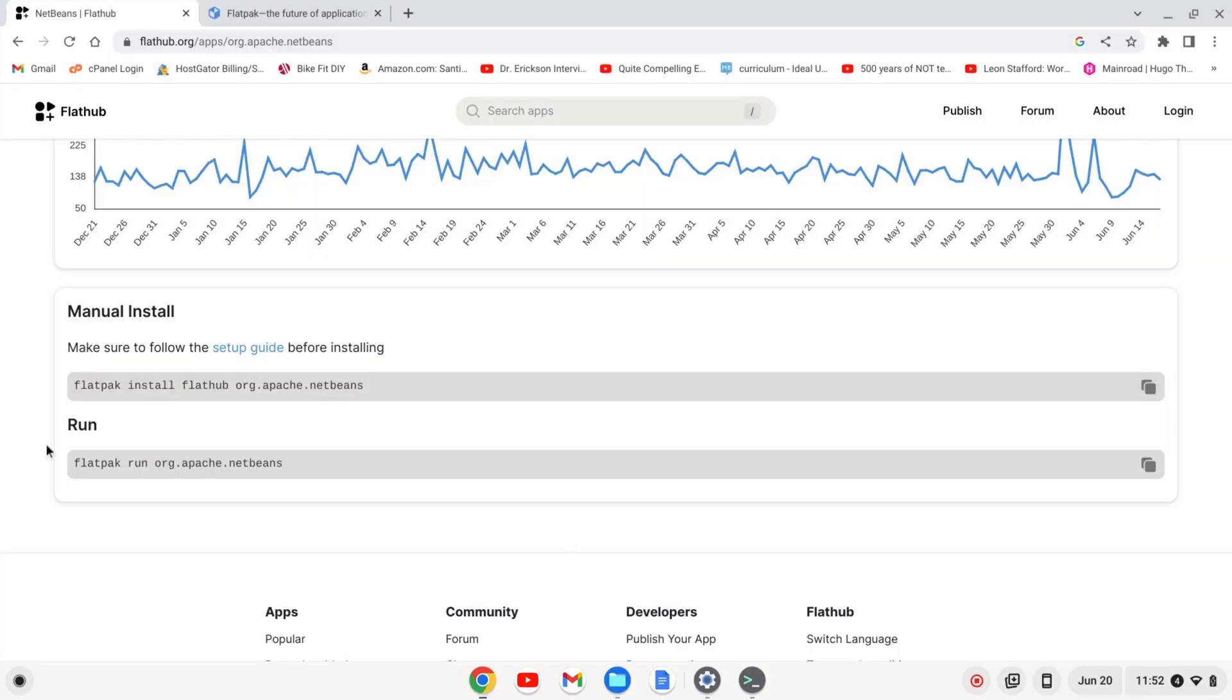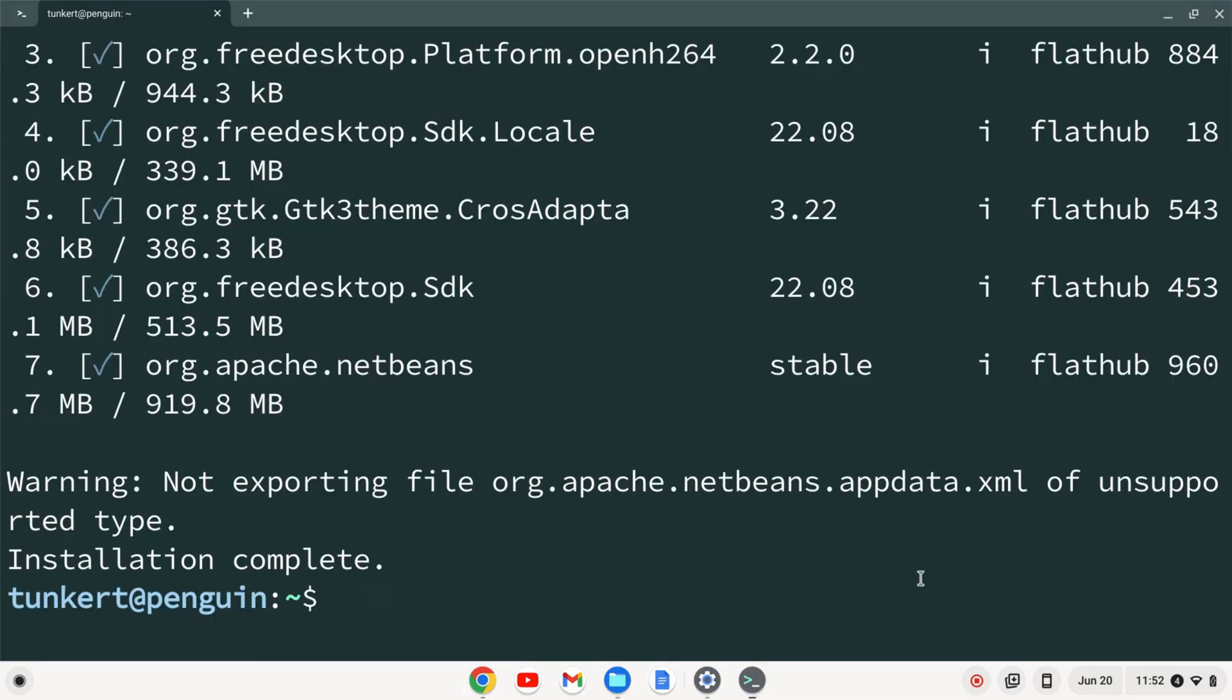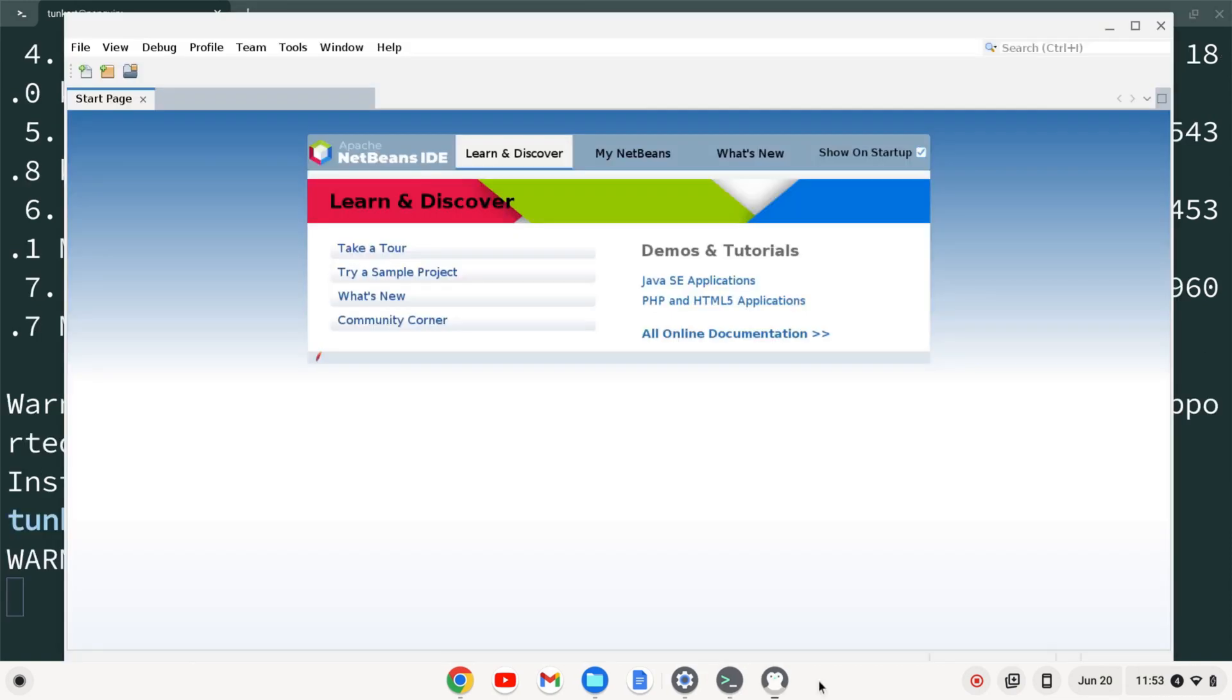And if we want to run it, let's copy this and paste that in. And here we go. NetBeans is installed on your Chromebook as a flatpak. If you like this video, please like and subscribe. Thanks.